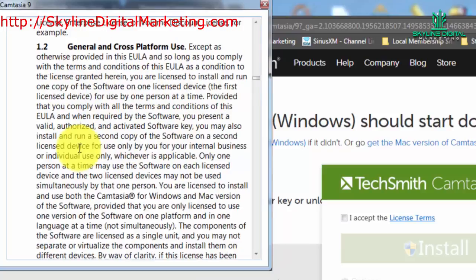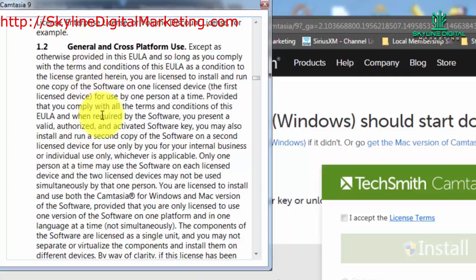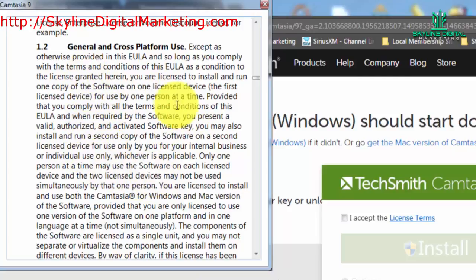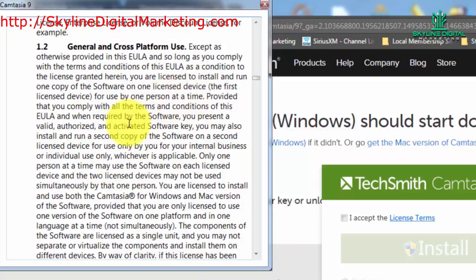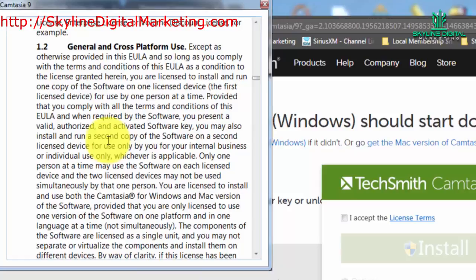The other thing you're agreeing to is that Camtasia can be installed on two of your computers to be used by one person, yourself, and you are technically not supposed to use them both at the same time. So if you want to run a production machine, you'll have to make sure that you're running that production machine at a point in time at which you're not using the machine that you are currently using.